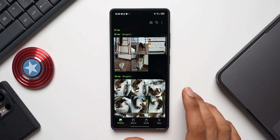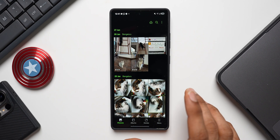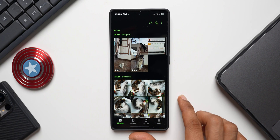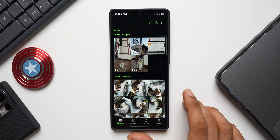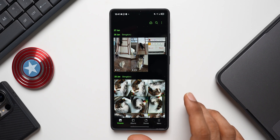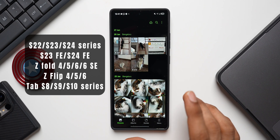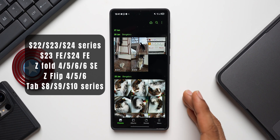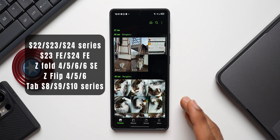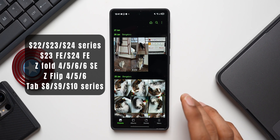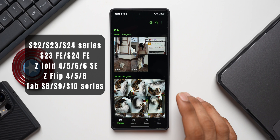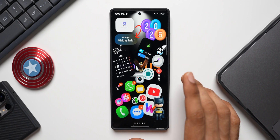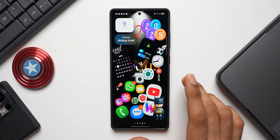Next is Sketch Conversion, where multi-mask is supported to generate results for multiple sketches in one picture. We also have Portrait Studio, which Samsung says has been improved to maintain the main facial features and enhance expressive power to suit each style. The Generative Editing, Sketch Conversion, and Portrait Studio features are supported on S22, S23, S24 series, S23 FE, S24 FE, Z Fold 4/5/6 and 6 SE, Z Flip 4/5/6, and Tab S8/S9/S10 series.